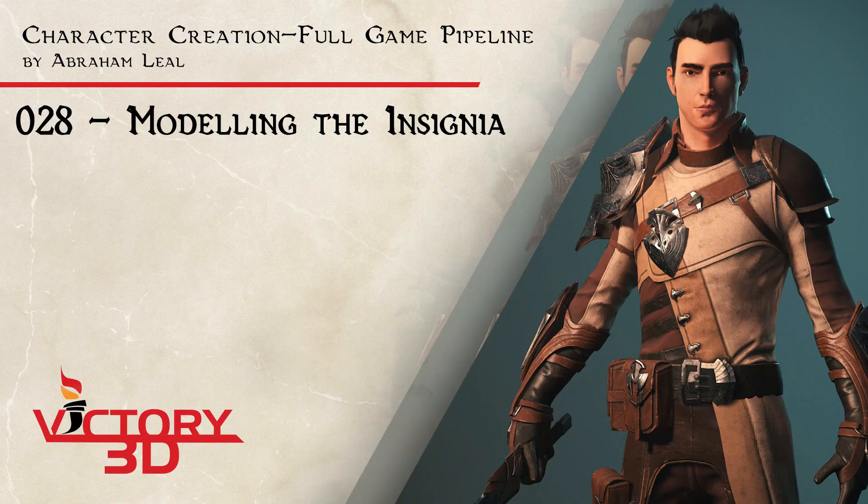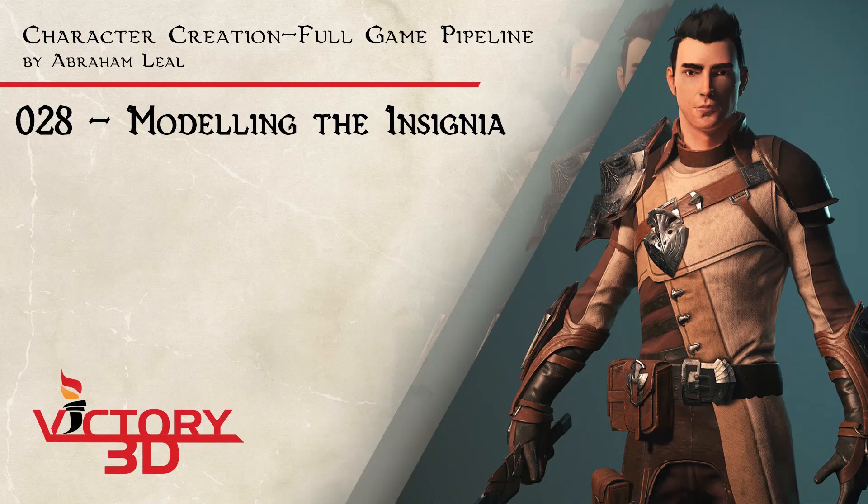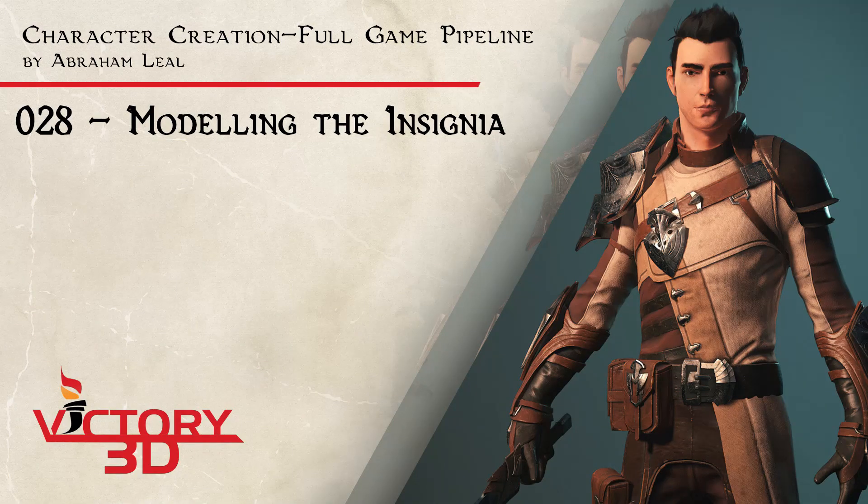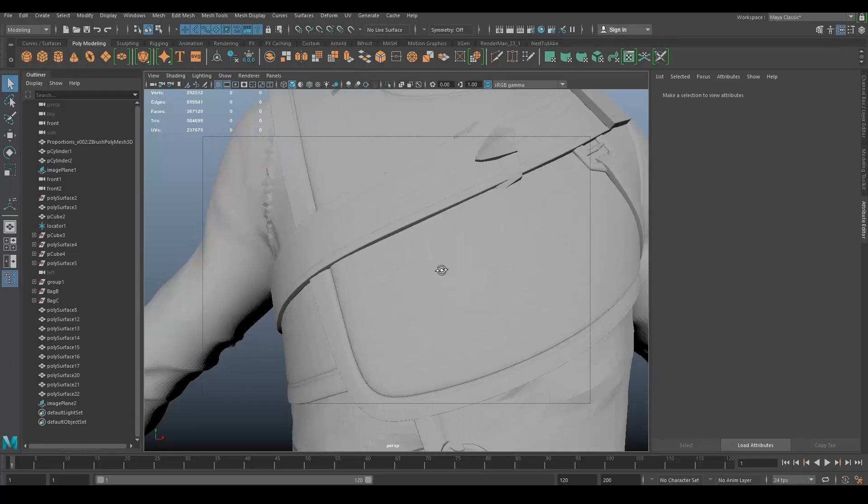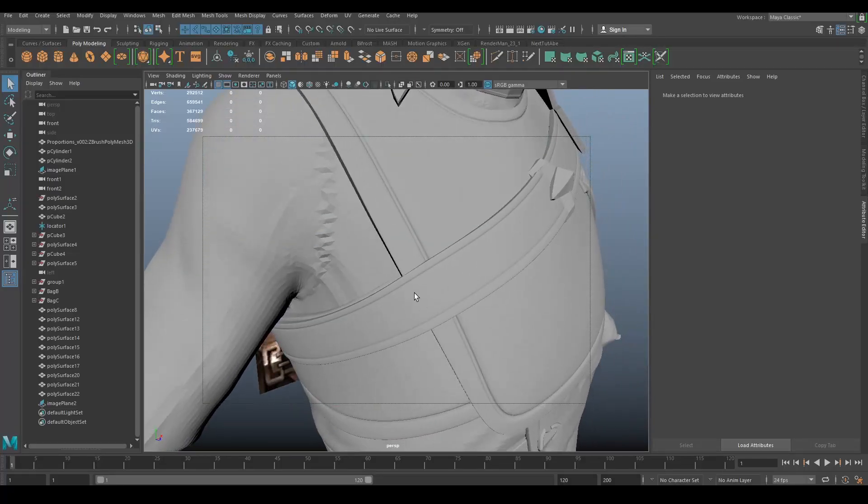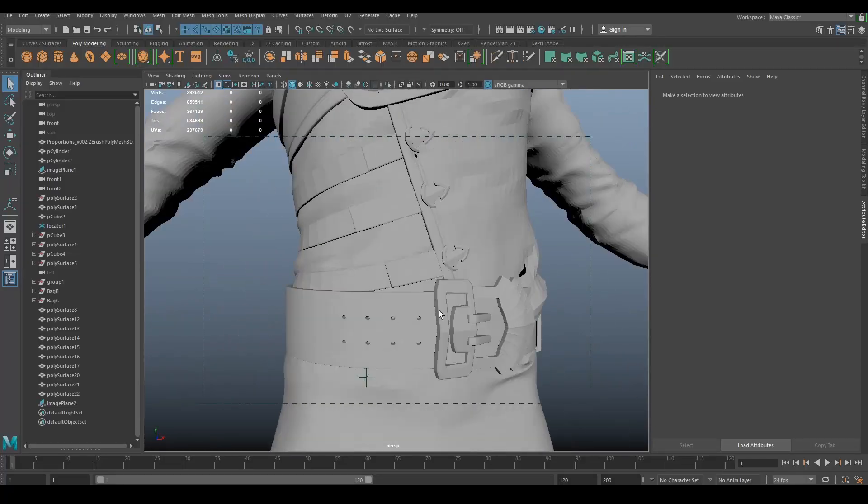Hey guys, welcome to the next part of our series. Today we're going to be working on the logos and insignias that we have over here.